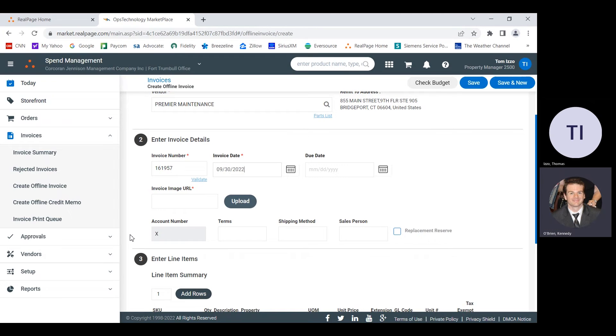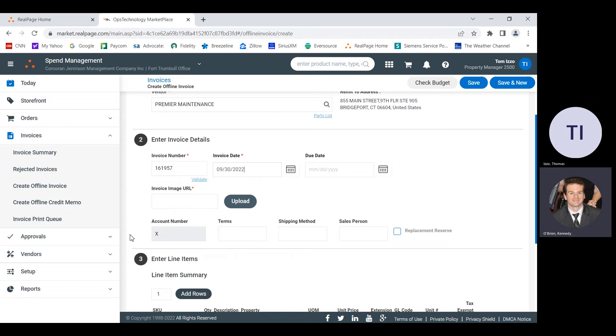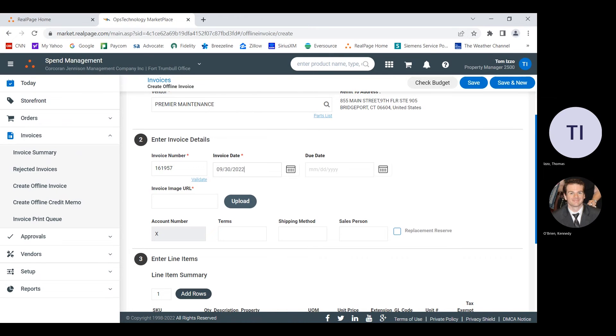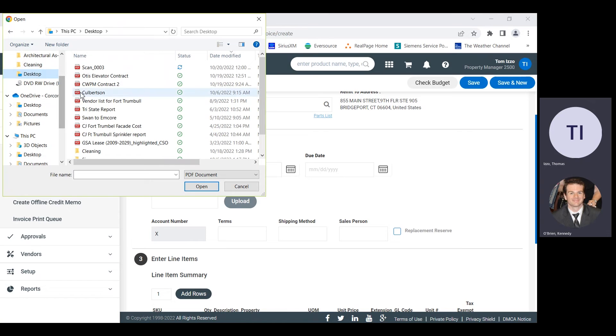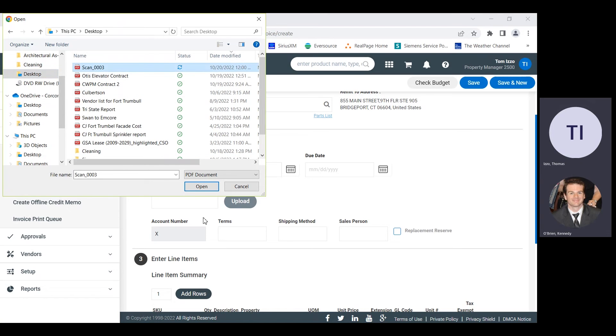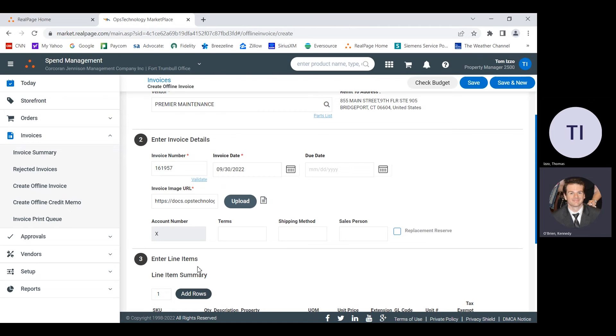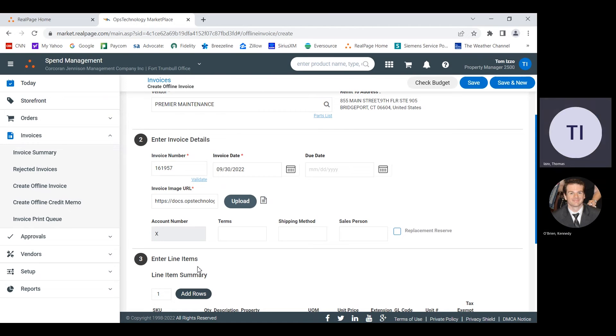So for anybody who's listening to this recording after the fact, Tom is just taking his physical invoice over to his scanner and he's in the process of scanning it into his computer so that we can upload it to the system. We're going to our desktop and he's going to find the scan that he just made. Open.